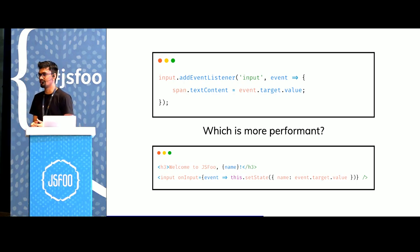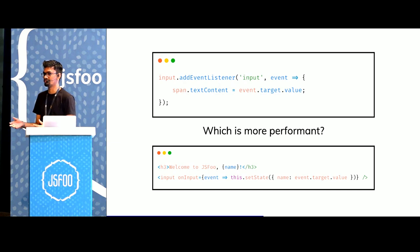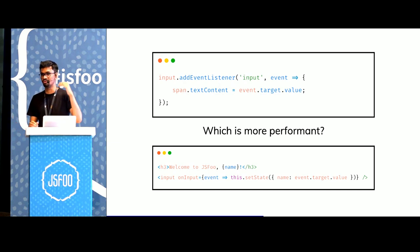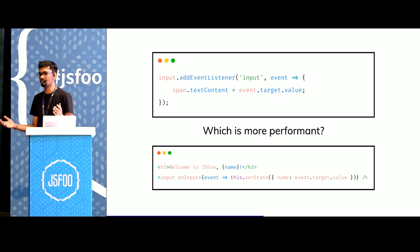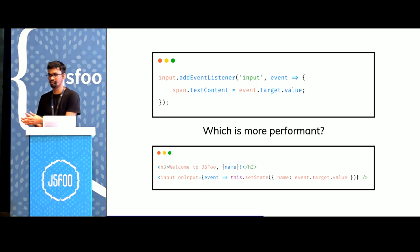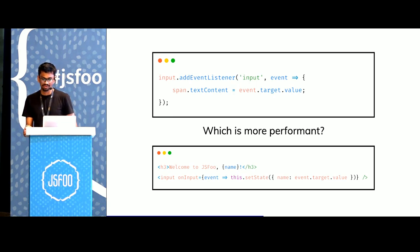While with React, as the number of our components increases and we change something on the top, it has to figure out a diff all the way to the nth child in the depth and then figure out what has changed.